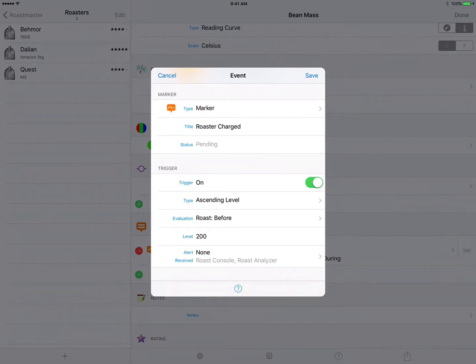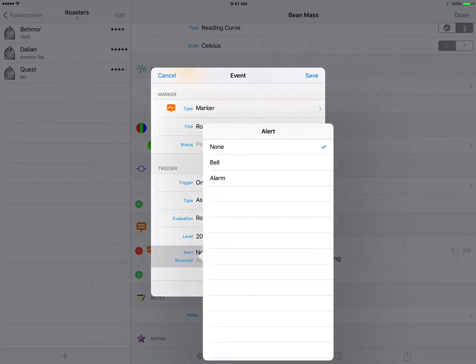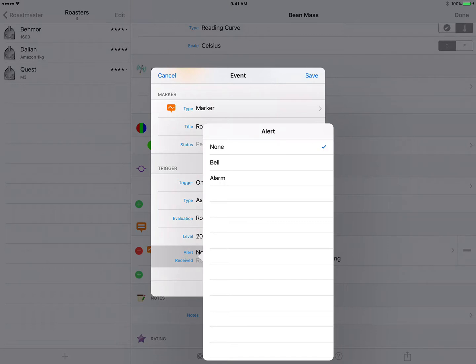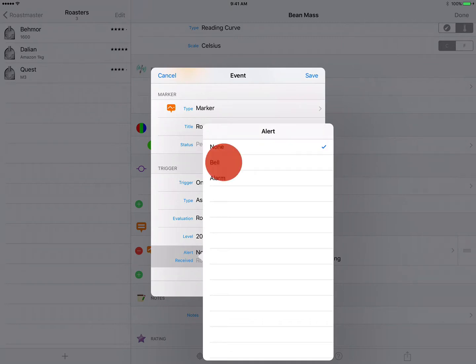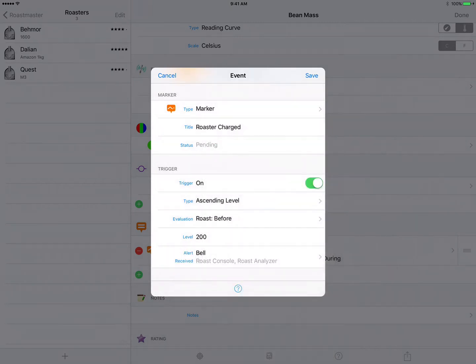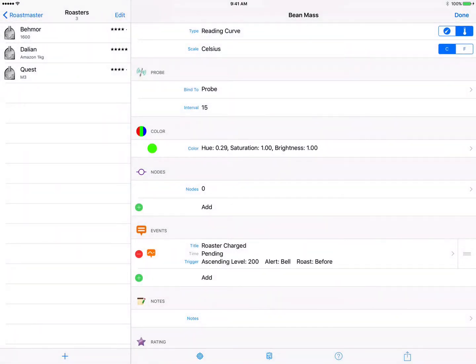And finally let's change the alert here. We want a nice simple alert that's audible but unobtrusive, and bell is a good choice for that. Alarm is much more garish, it's loud, it will get your attention, but we don't want to go that far for this alert. We want a simple alert so we'll choose bell and finally tap save. And there's our first event.